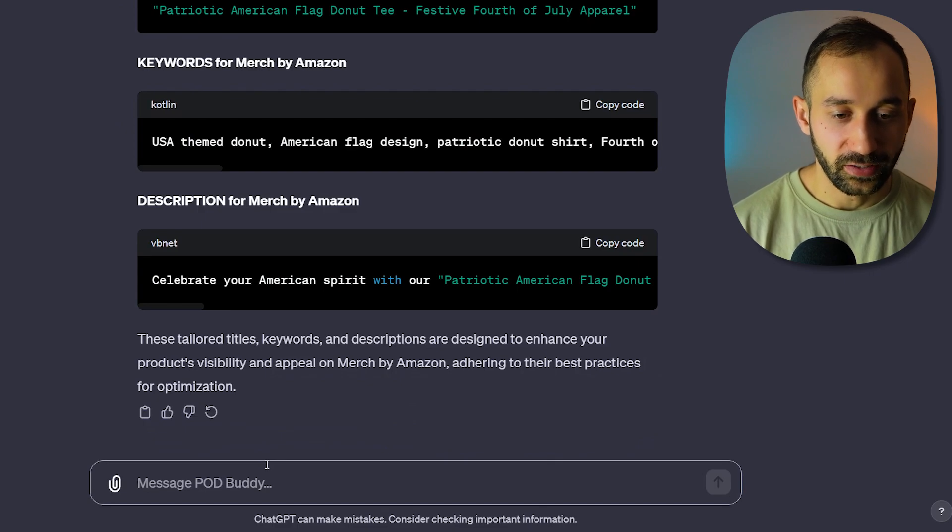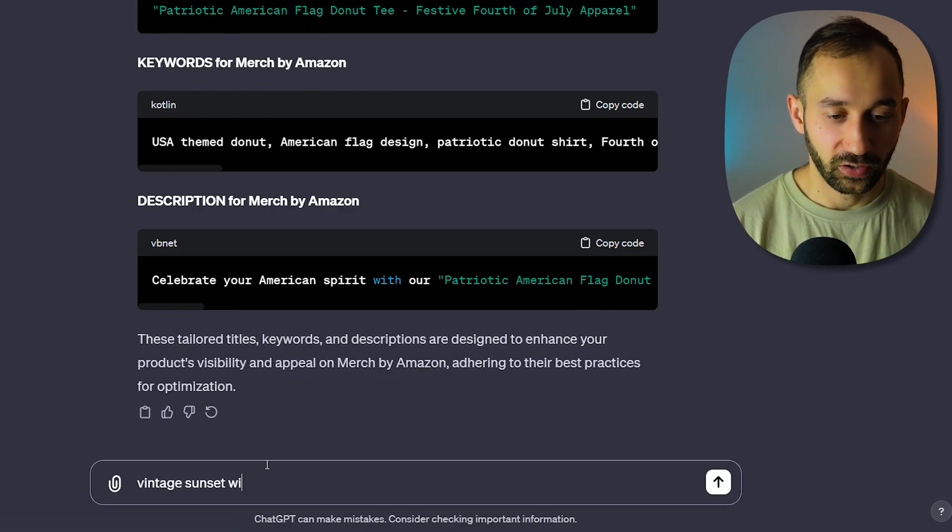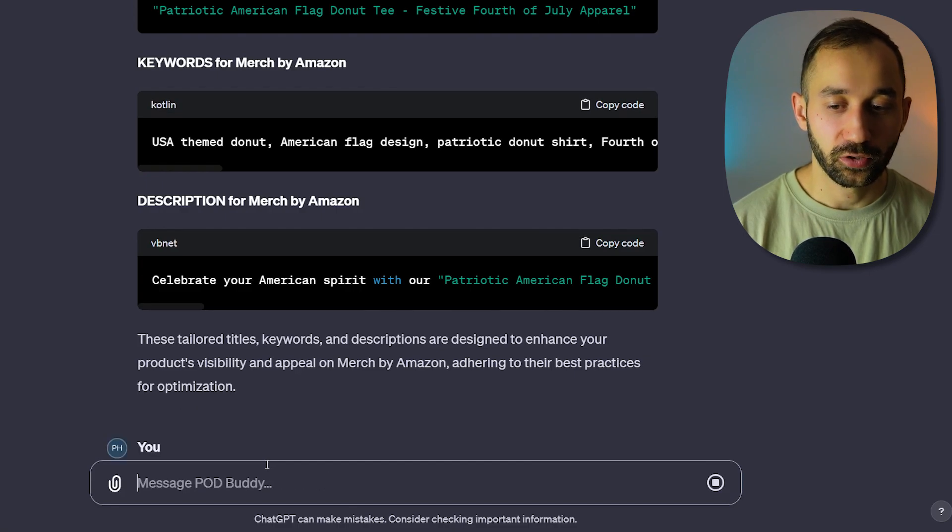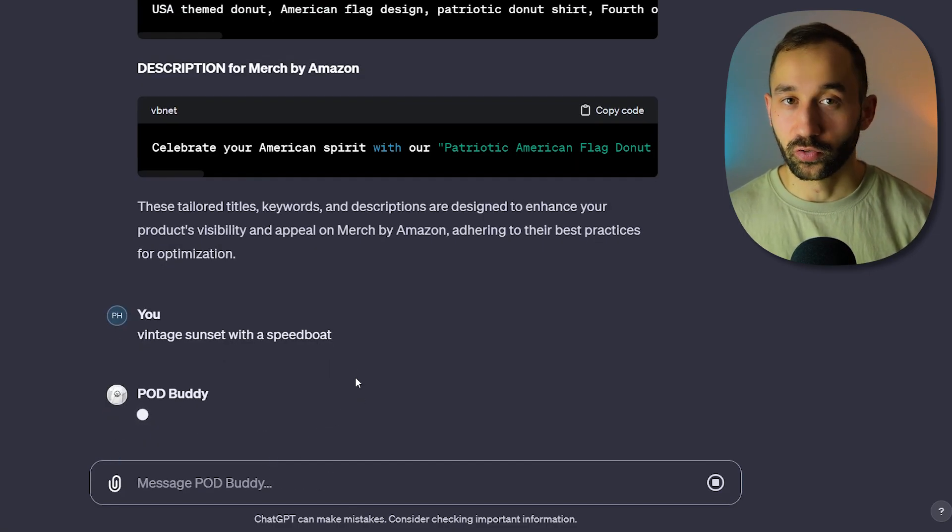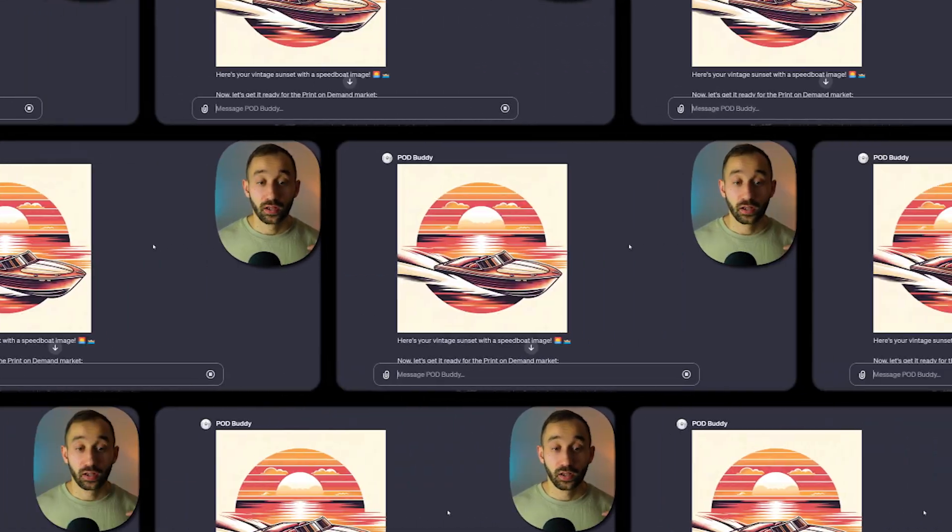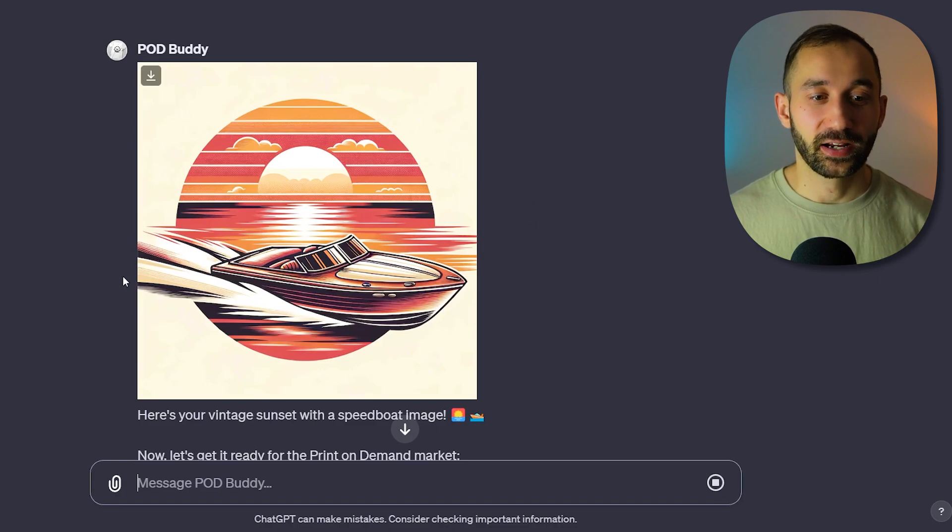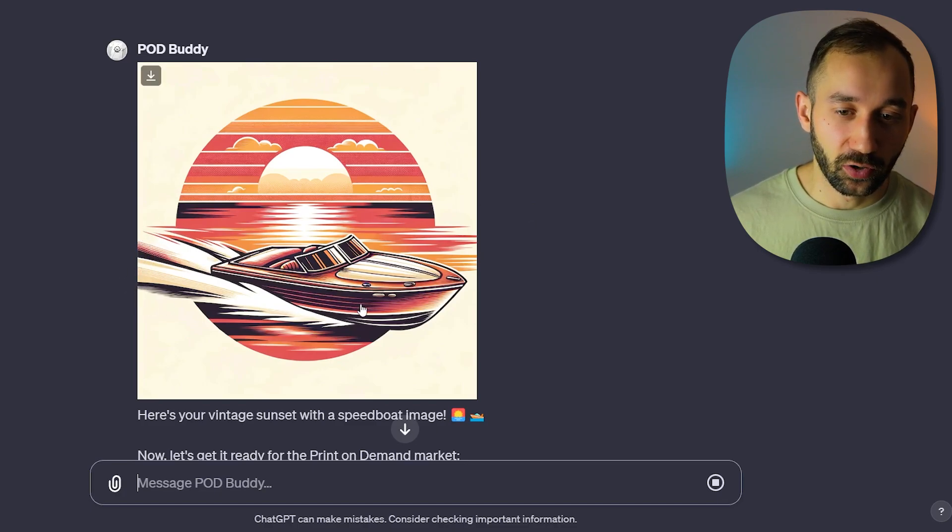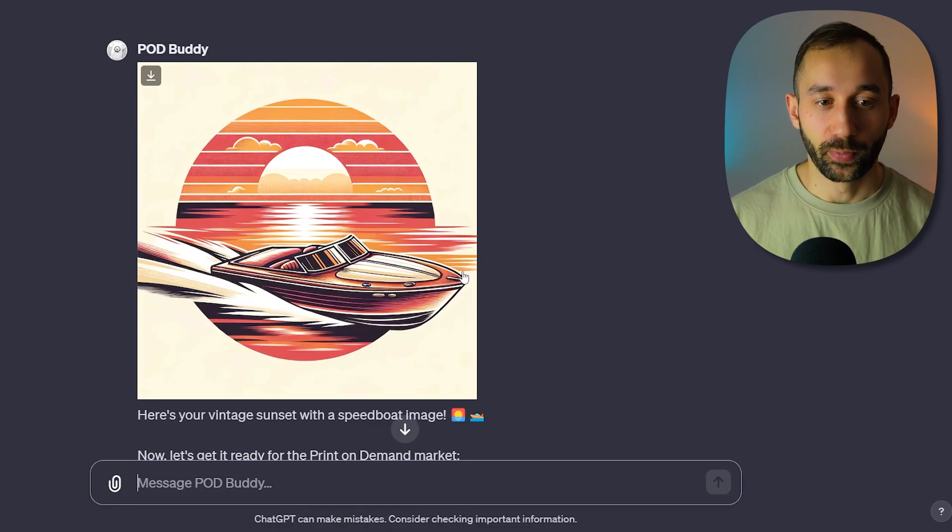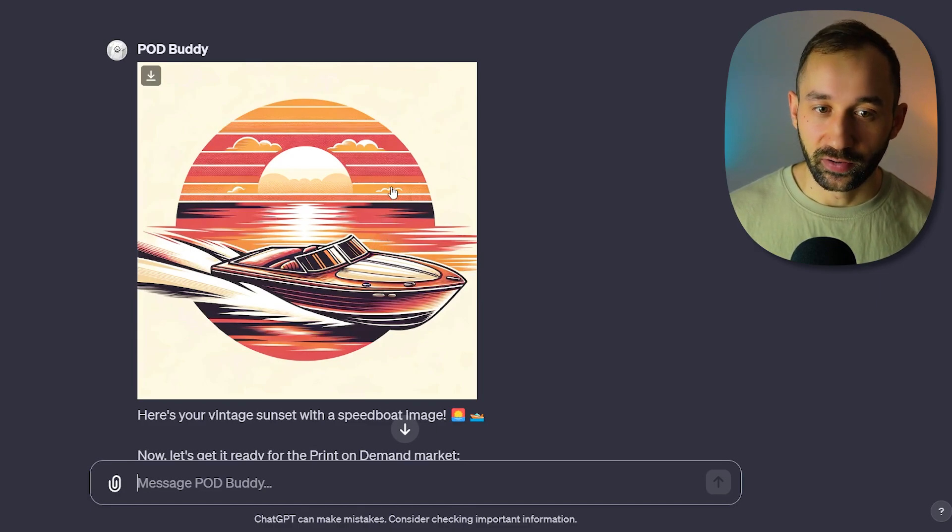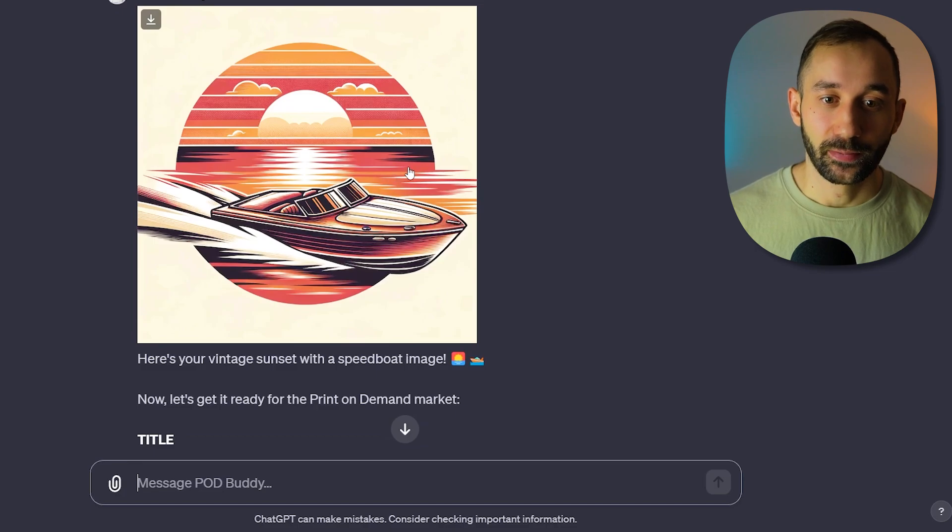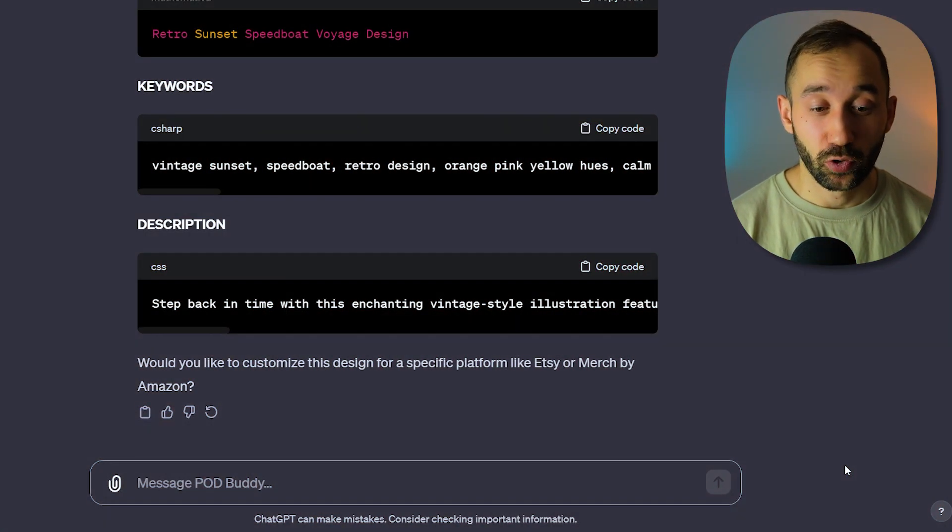Let's also try a different type of graphic like a vintage sunset with a speedboat perhaps. Let's see what that looks like, if it is going to be still in the print-on-demand style. There we go. That definitely looks really good. I don't like that it's bleeding off the edge right here. That could be fixed quite easily in Illustrator or Photoshop afterwards. But overall, the aesthetic of this graphic is definitely very POD-like.